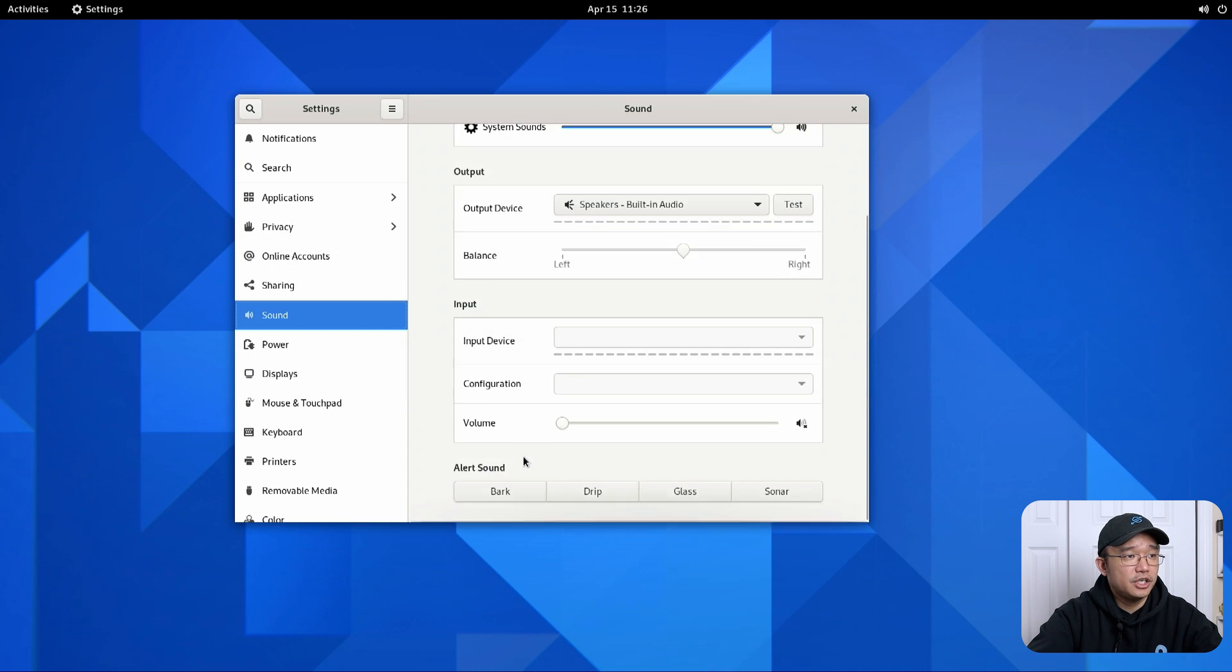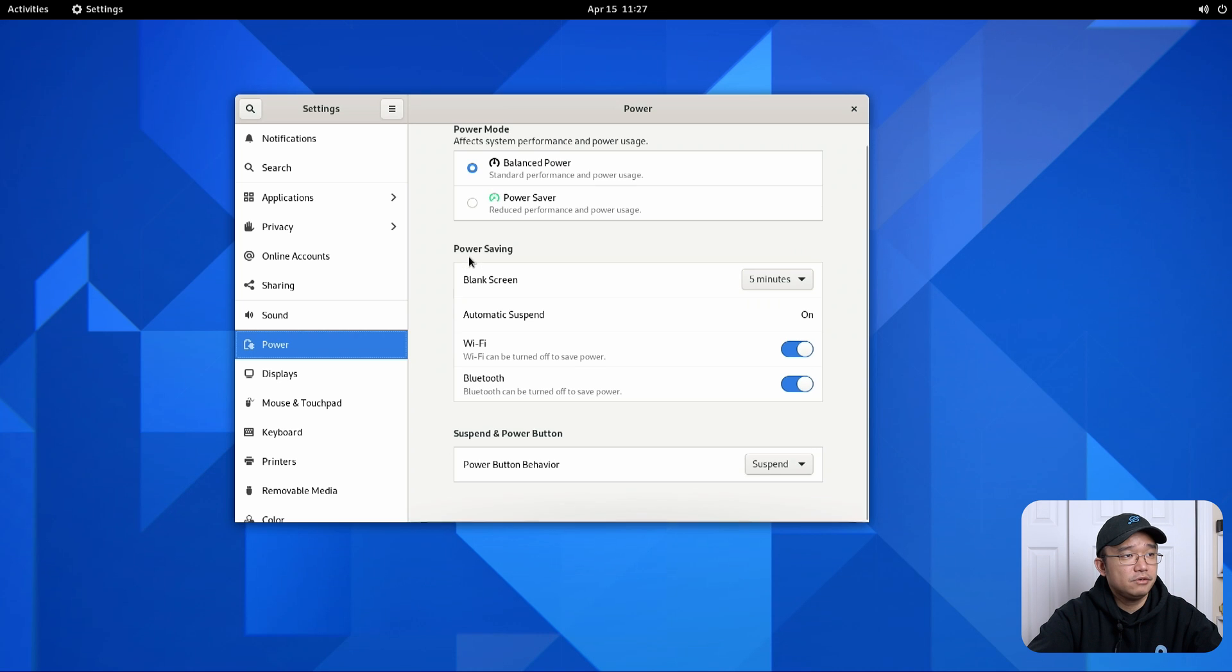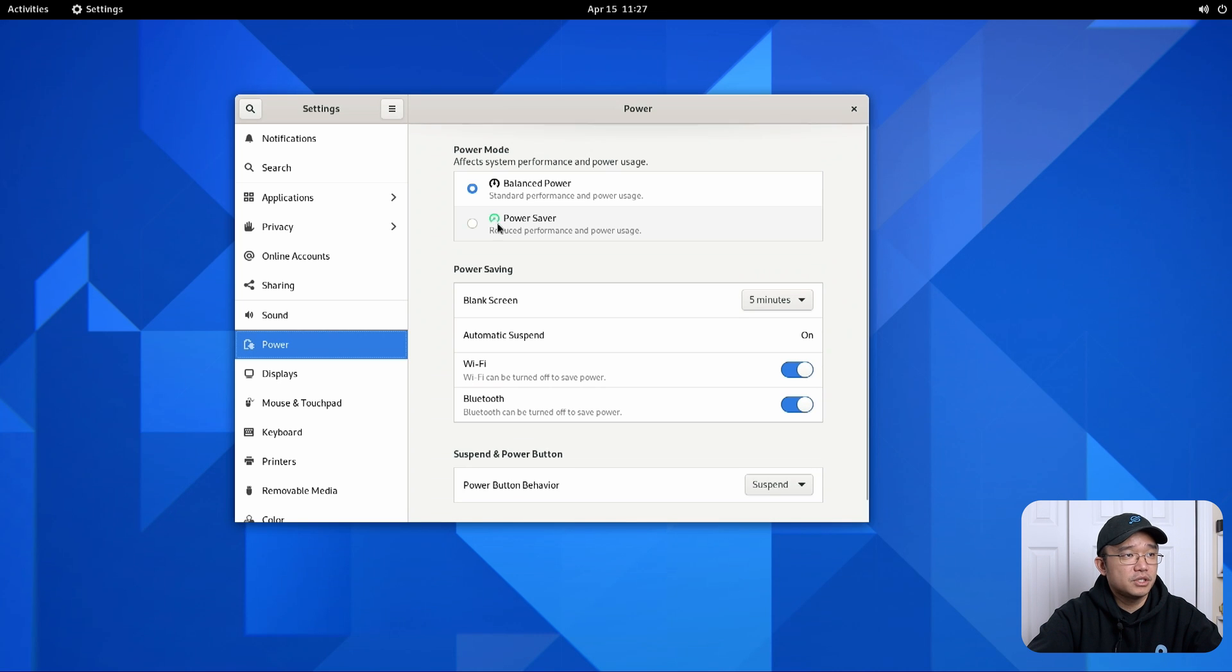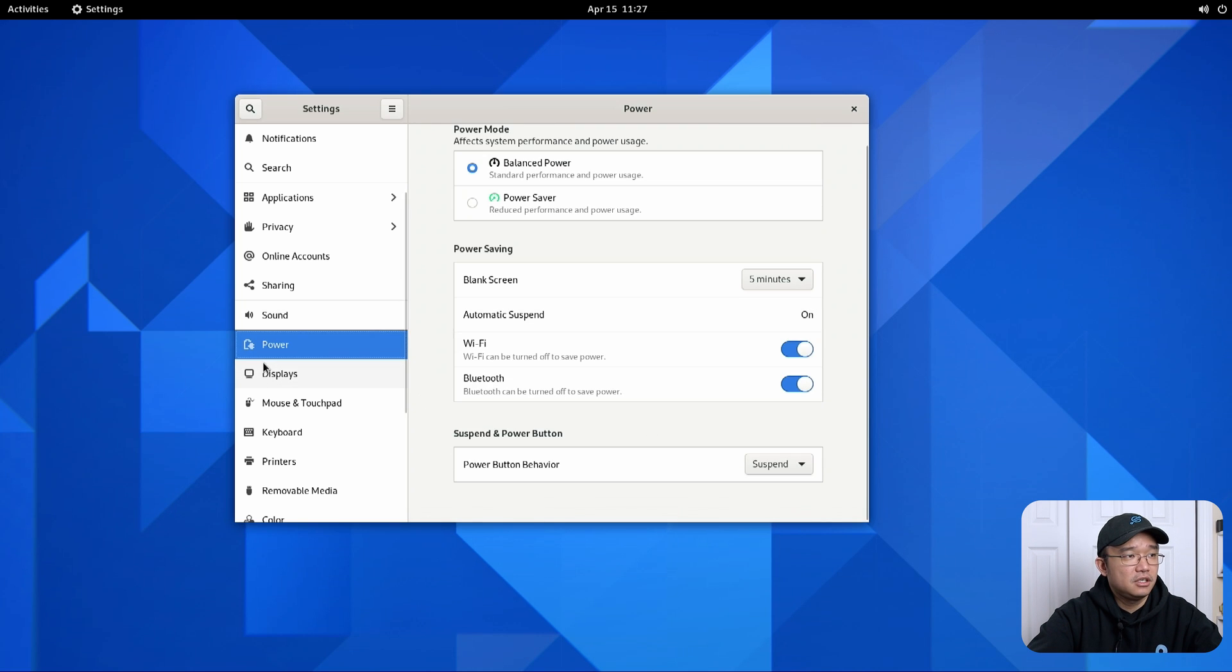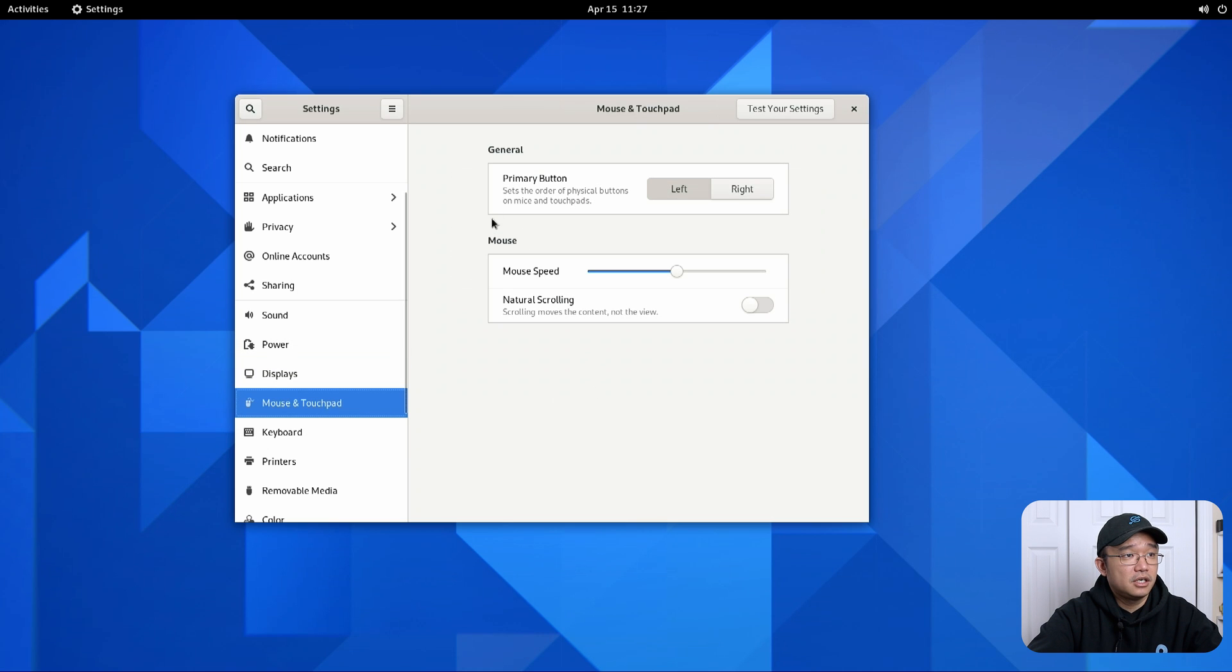Sounds. Nothing much change over here. Power options. Balance. Oh now you get a choice between balance or power saver. Before it wasn't like this. It was just power saving and you set stuff like this. Display. Natural scrolling or not.